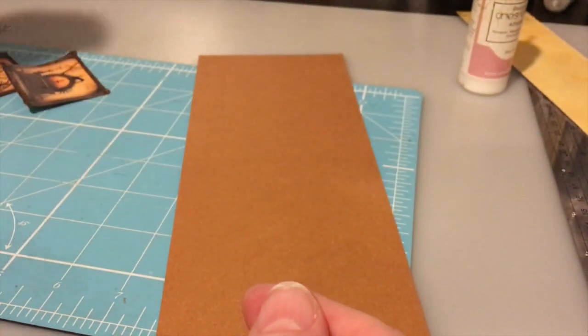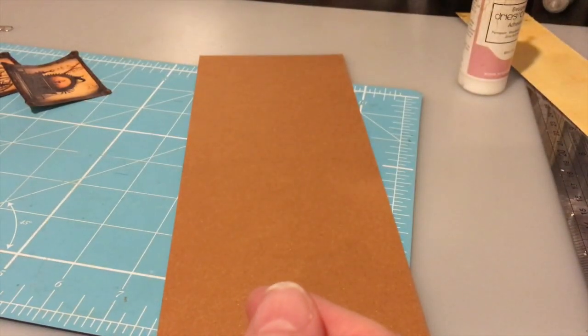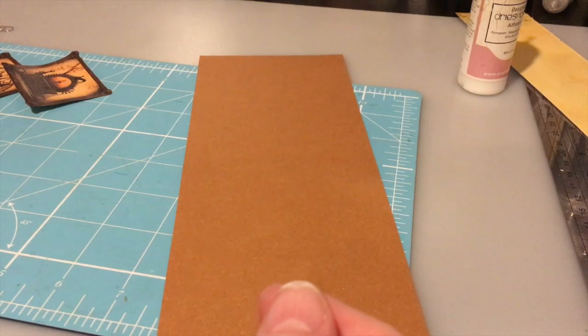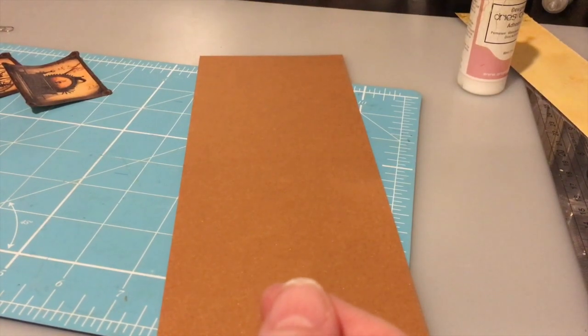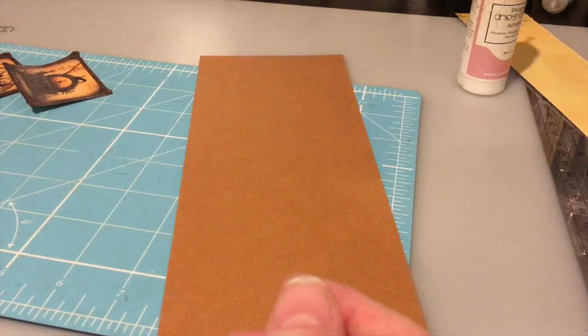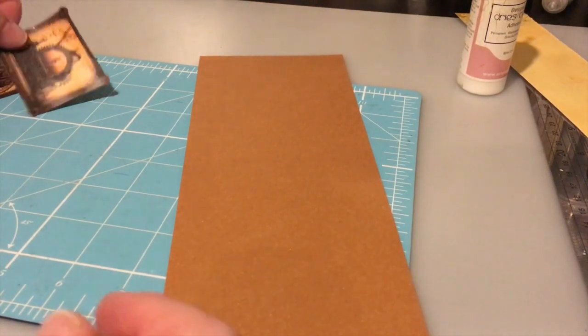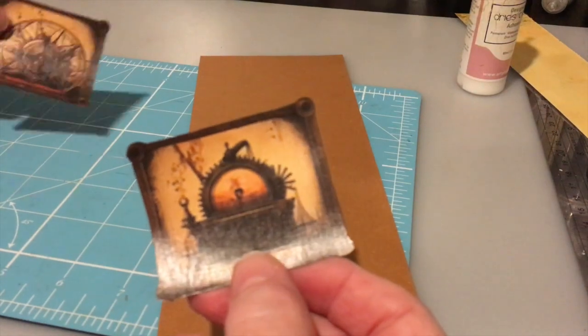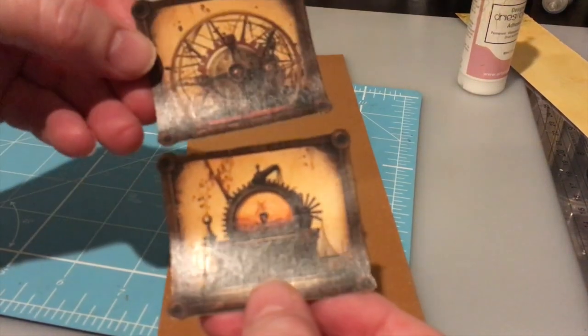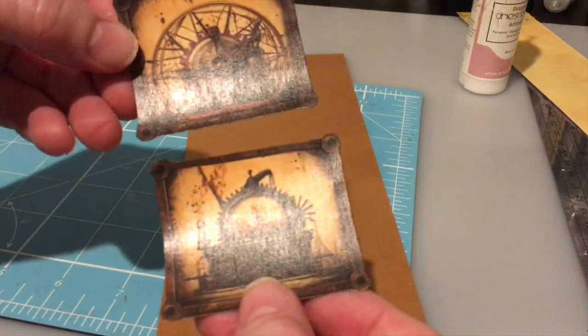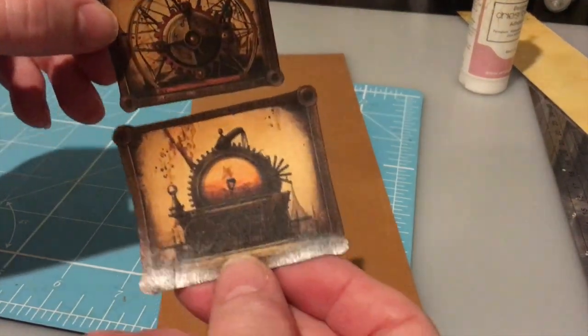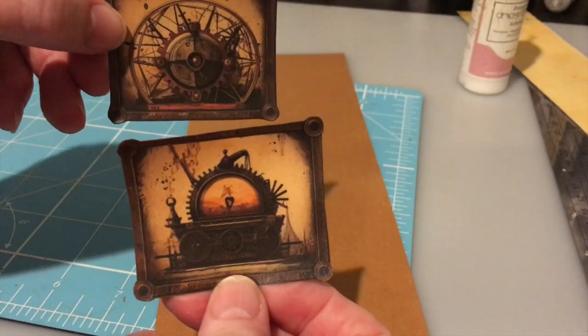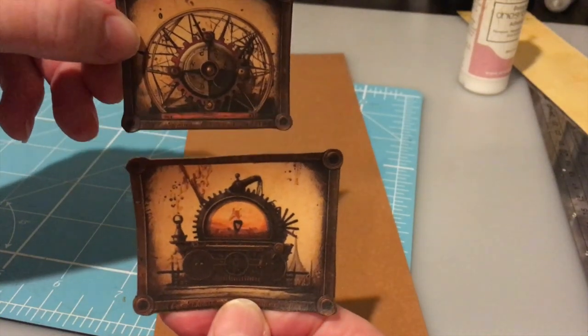So I'm starting off with a couple of images from the kit that I really like and I think these would be really nice as the front and the back.